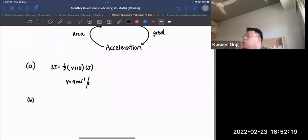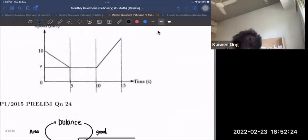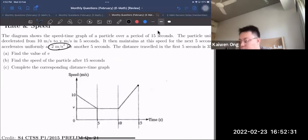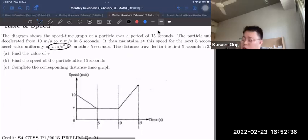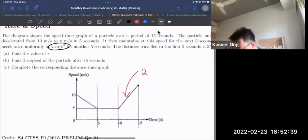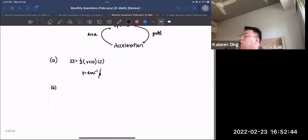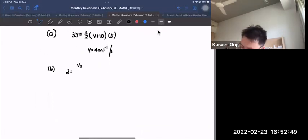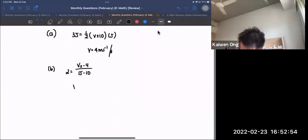For Part B, find the particle's speed at t = 15. The acceleration of 2 m/s² means the gradient of the line in that section is 2. Calling the speed V2: 2 = (V2 − 4)/(15 − 10), so V2 = 14 m/s.